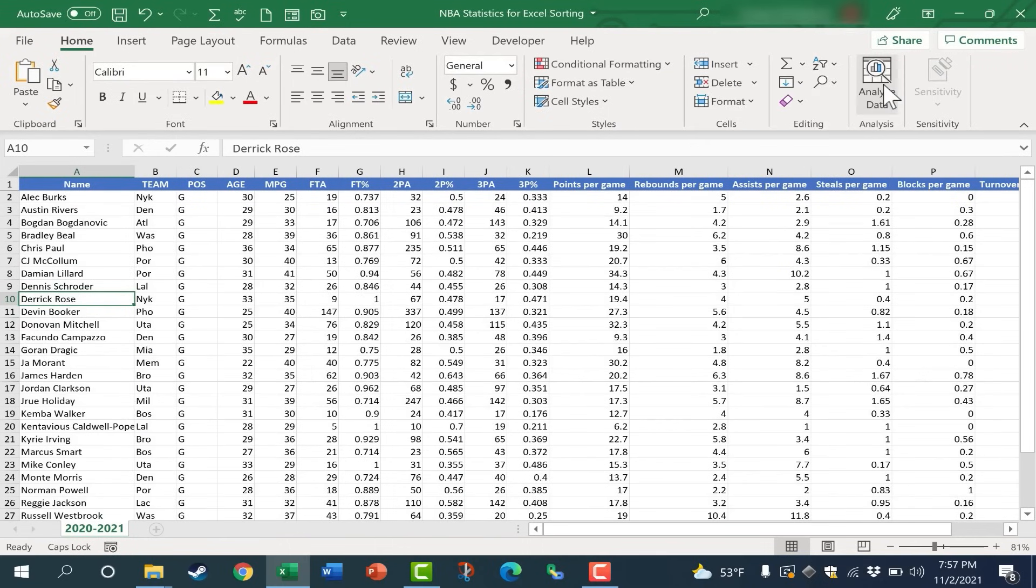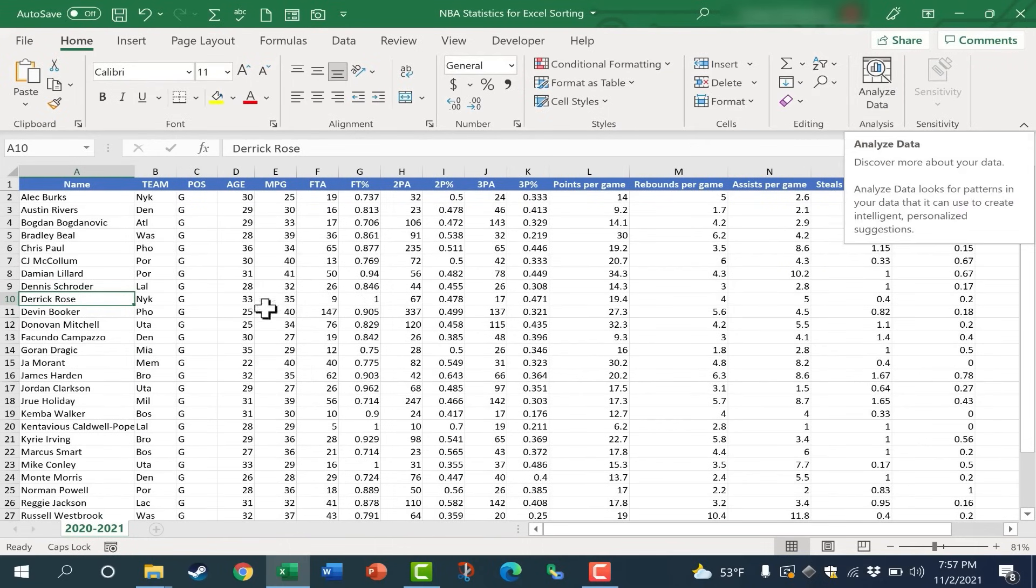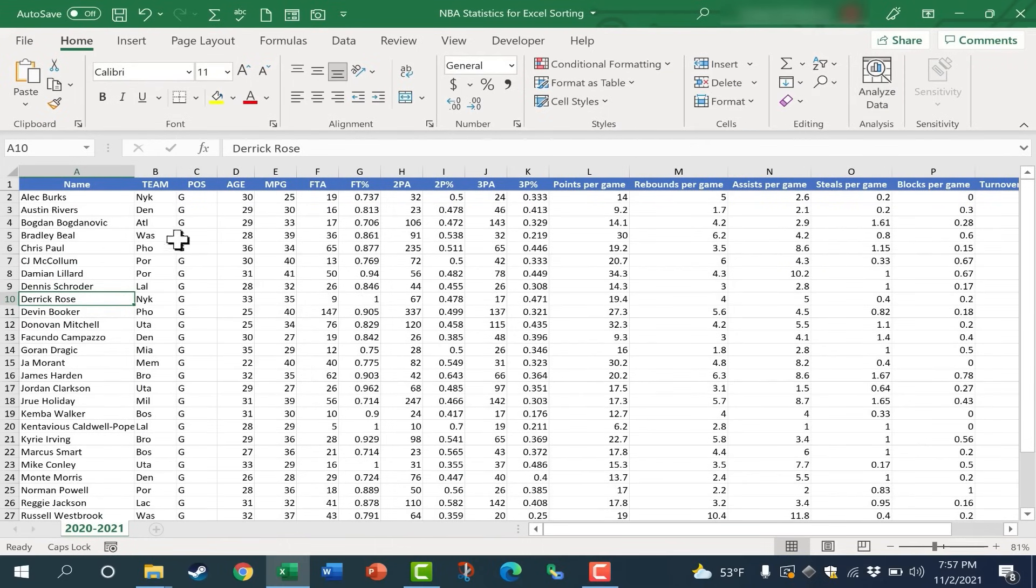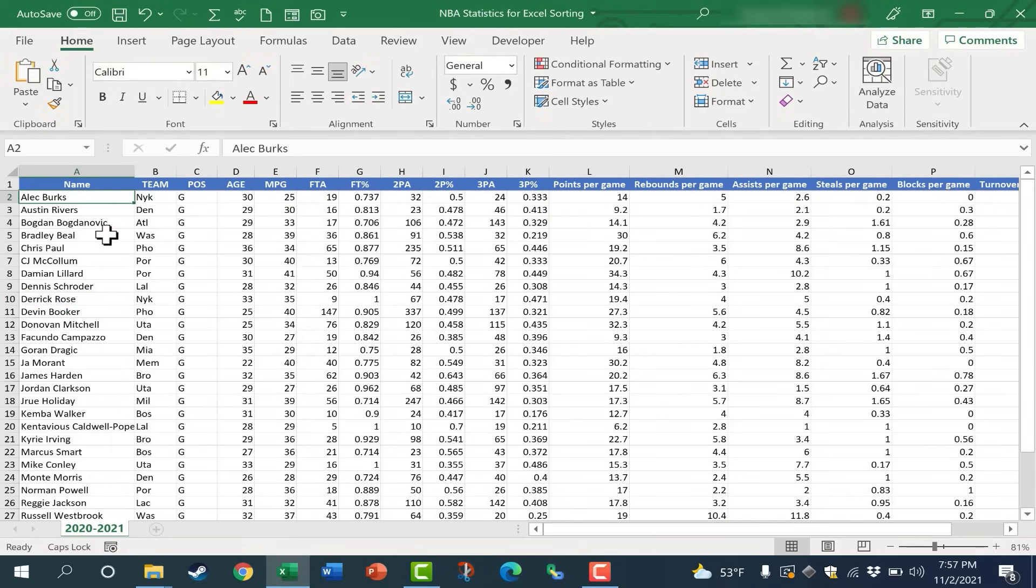I click and all of the data in the entire spreadsheet is reoriented, resorted based on the first name of the player.